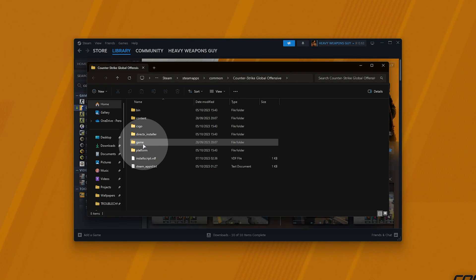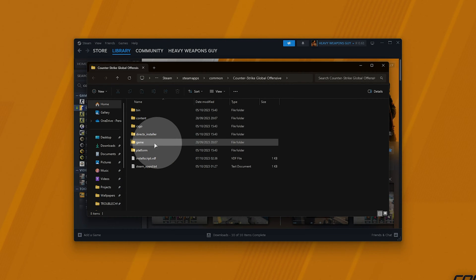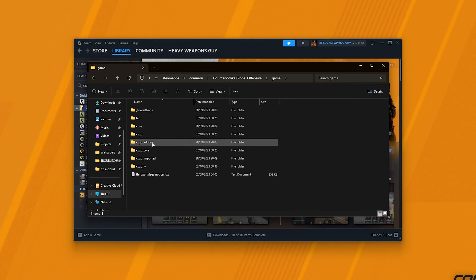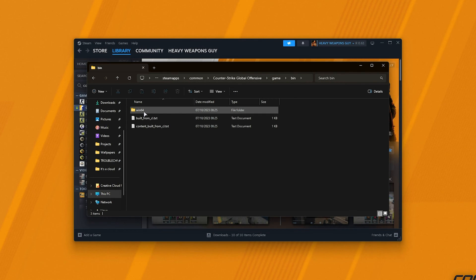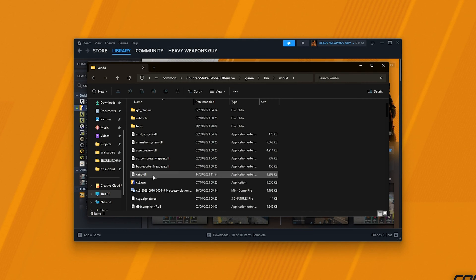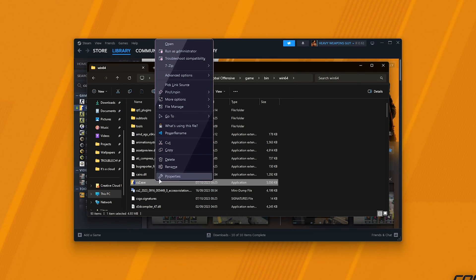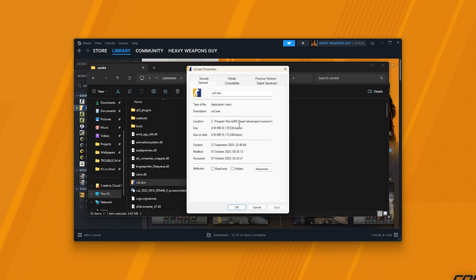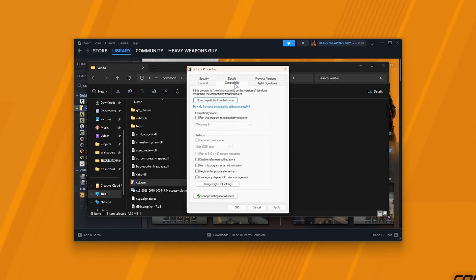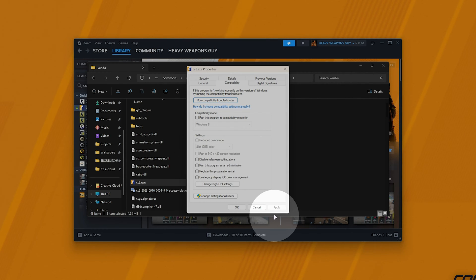In the game folder here, not bin but game, then the bin folder followed by win64, you'll find CS2. Simply select and right-click this, then choose properties and on the compatibility tab over here you should make sure that run this program as administrator